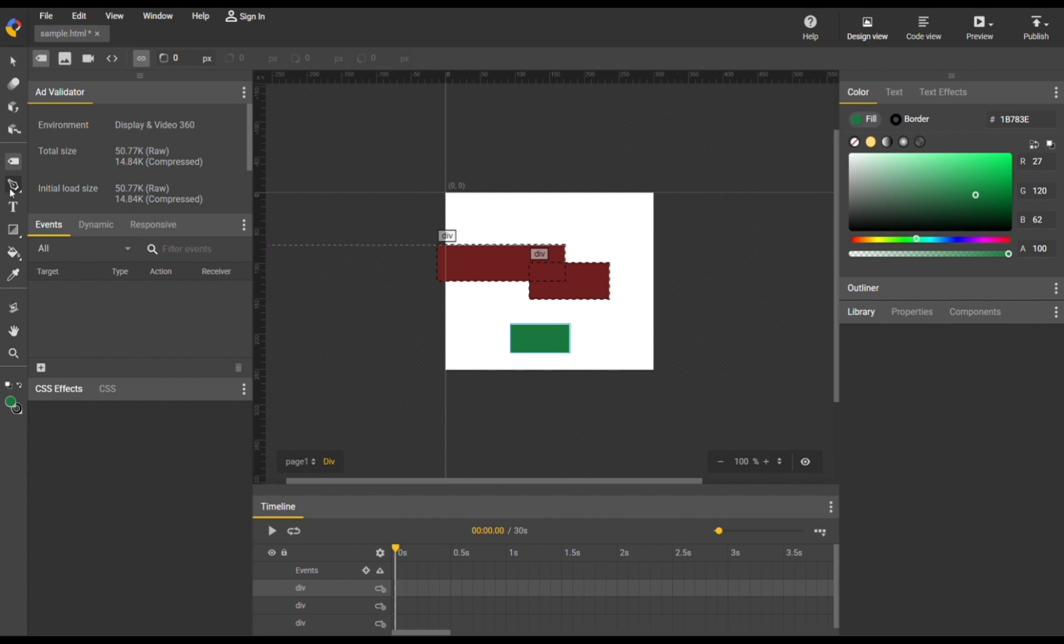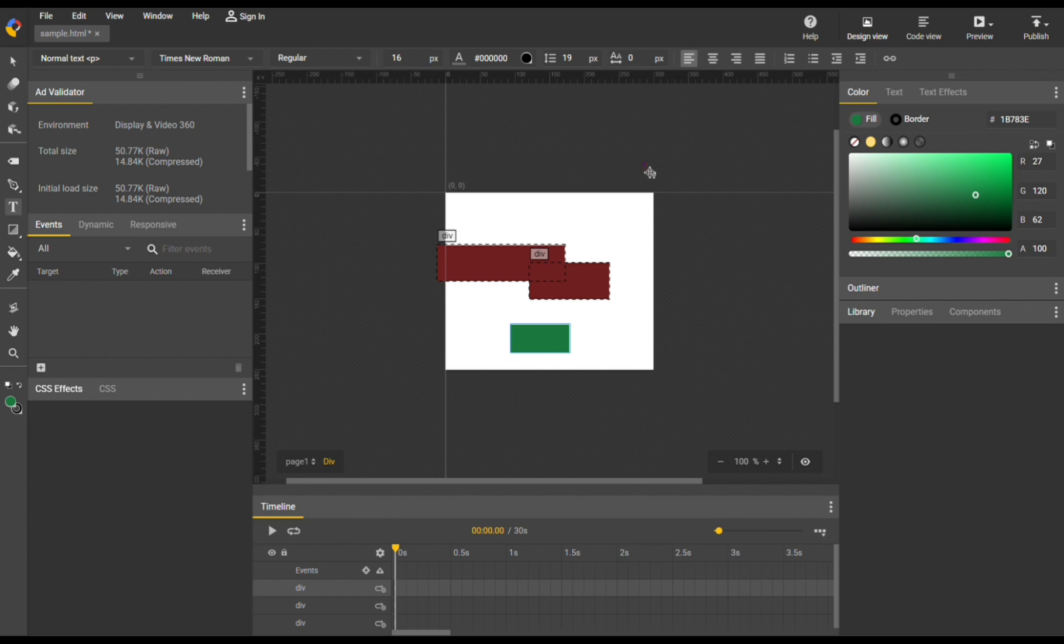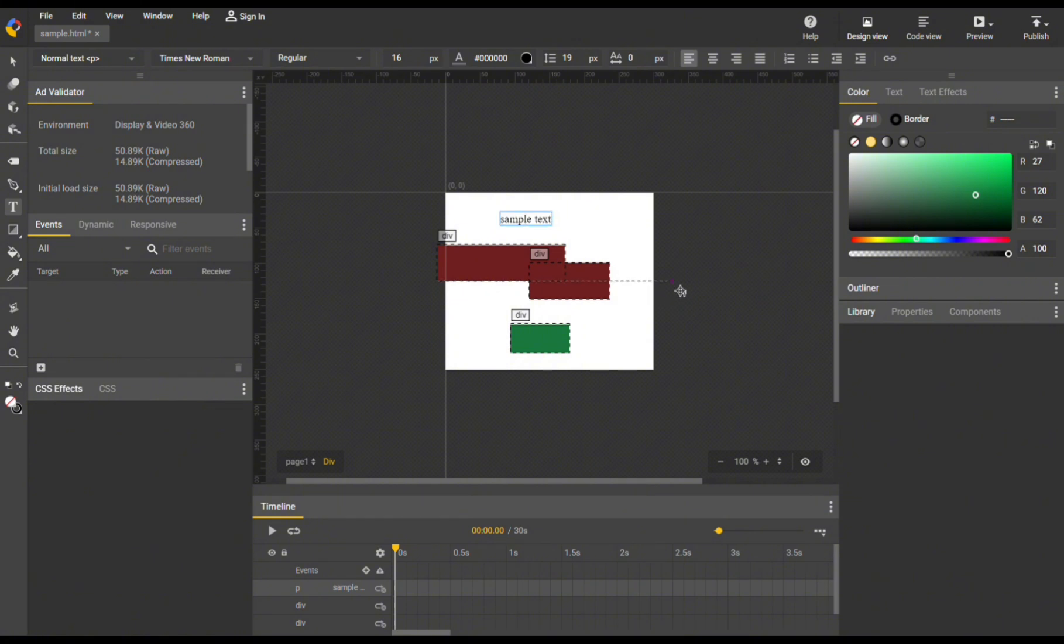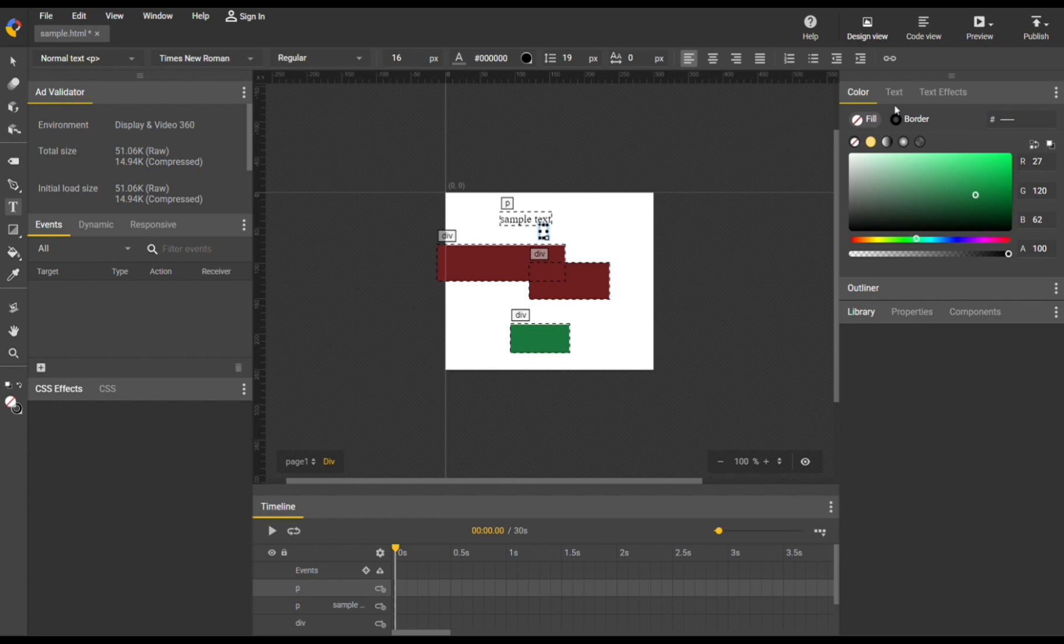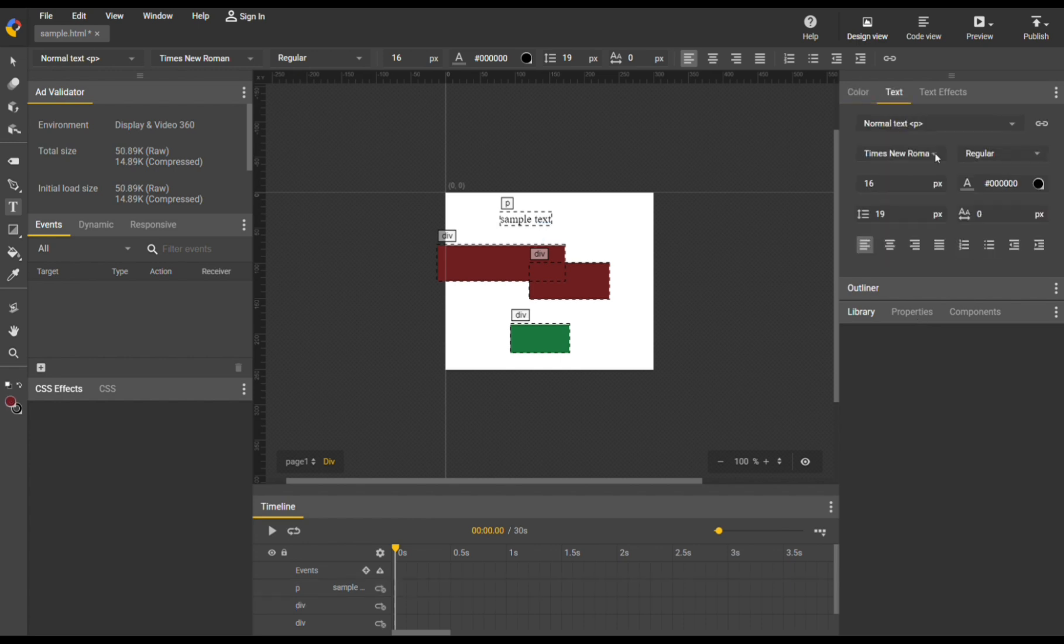The pen tool lets you draw custom paths or shapes with curves and points. Moving on, aside from that, you can also navigate to enter text by clicking this T icon on the left side panel. By simply navigating in our dashboard or timeline, you can enter, for example, sample text. Or you could also double click on it to change the font, font size, or font style that you prefer.